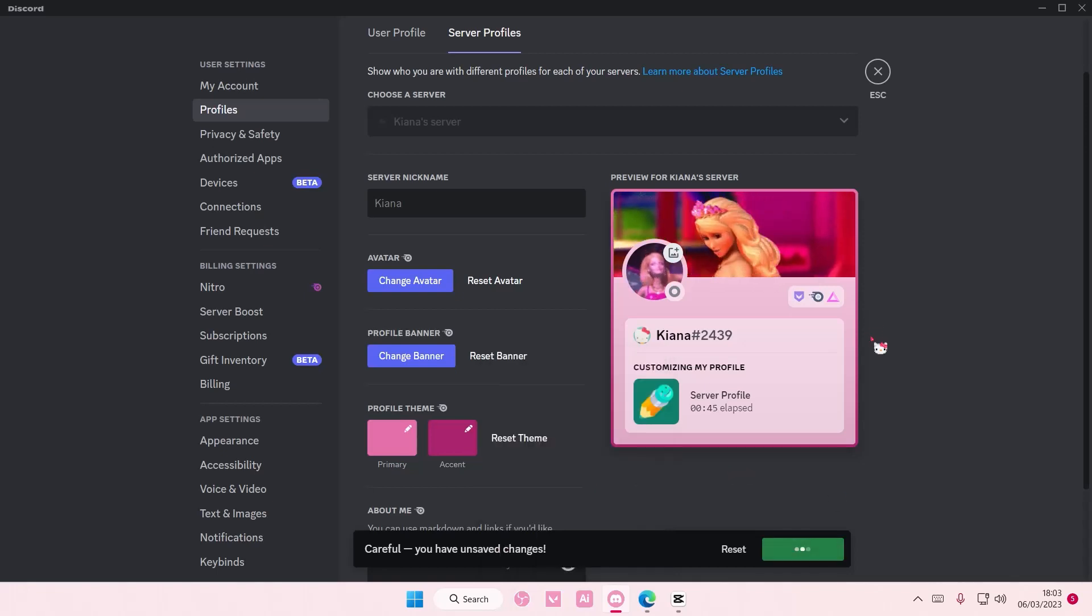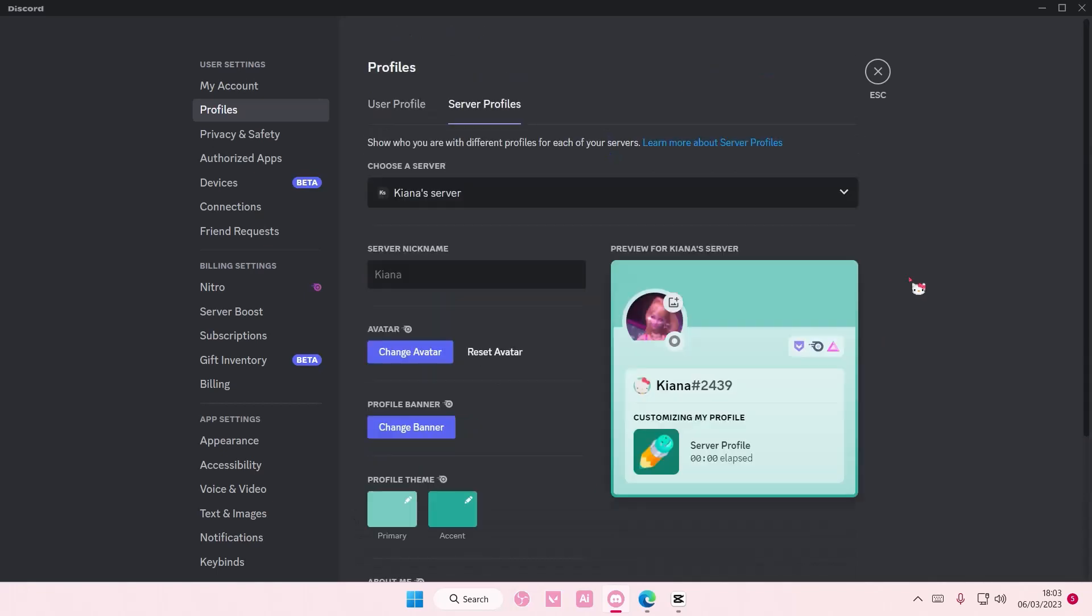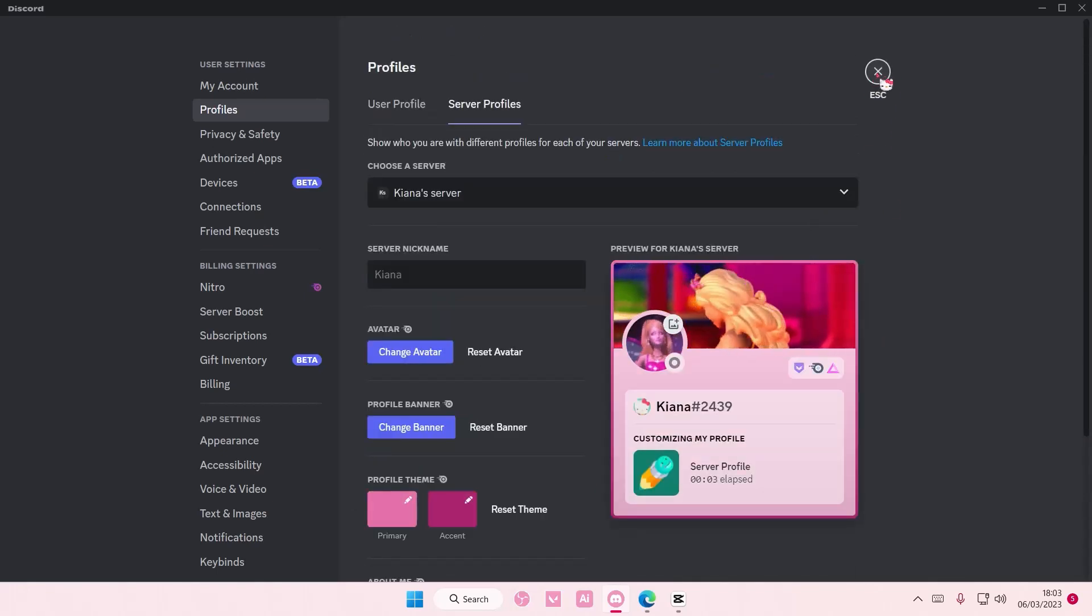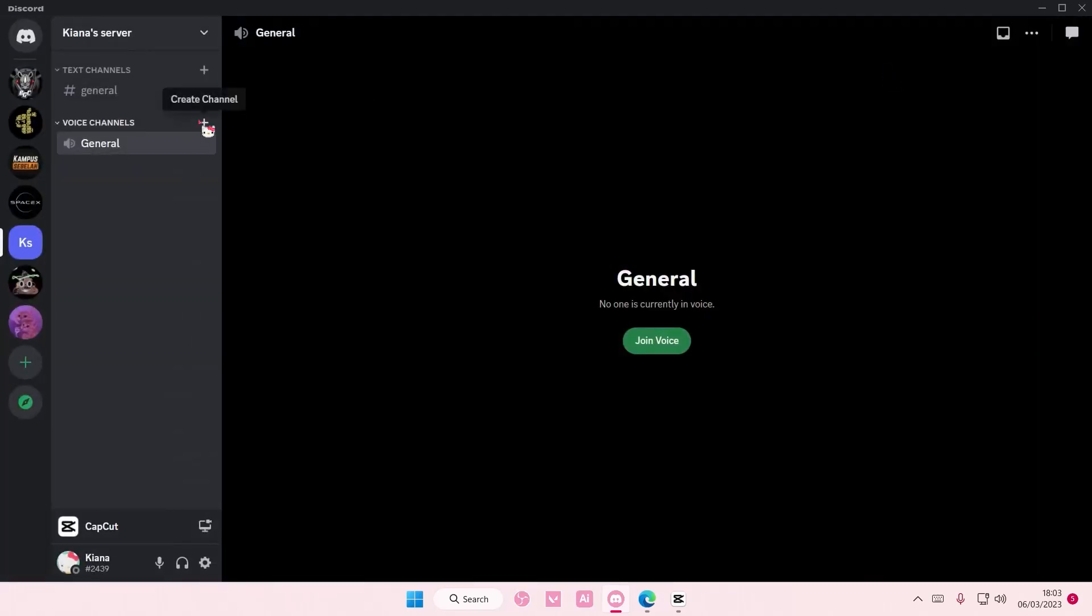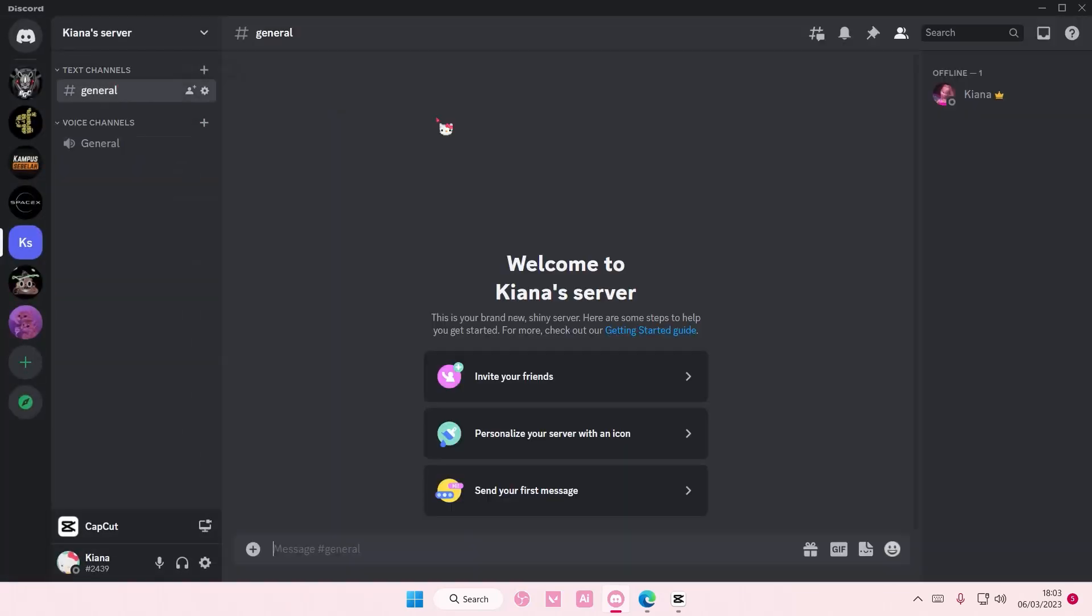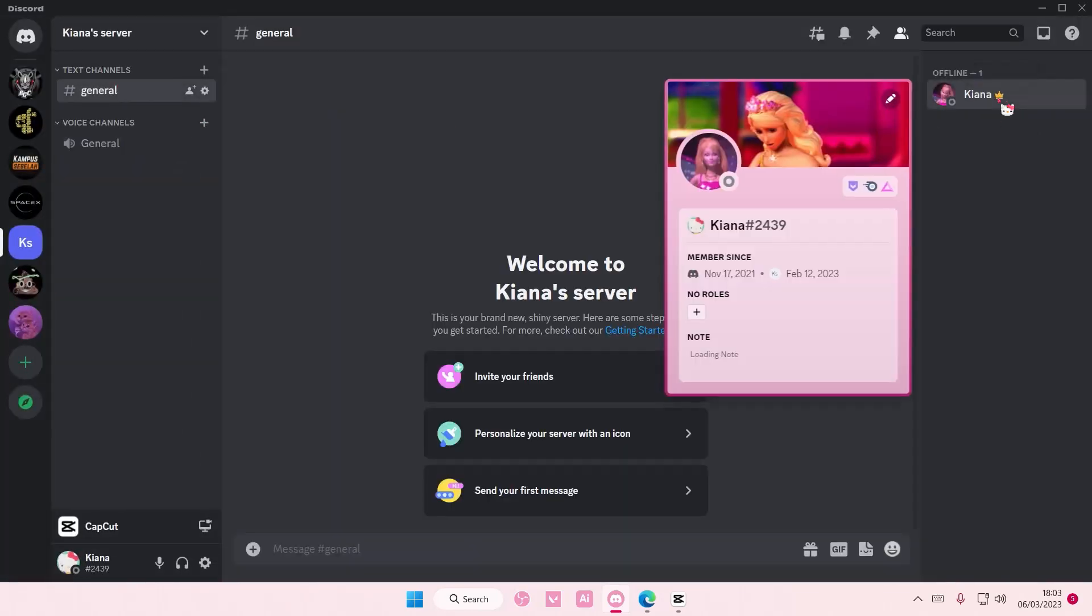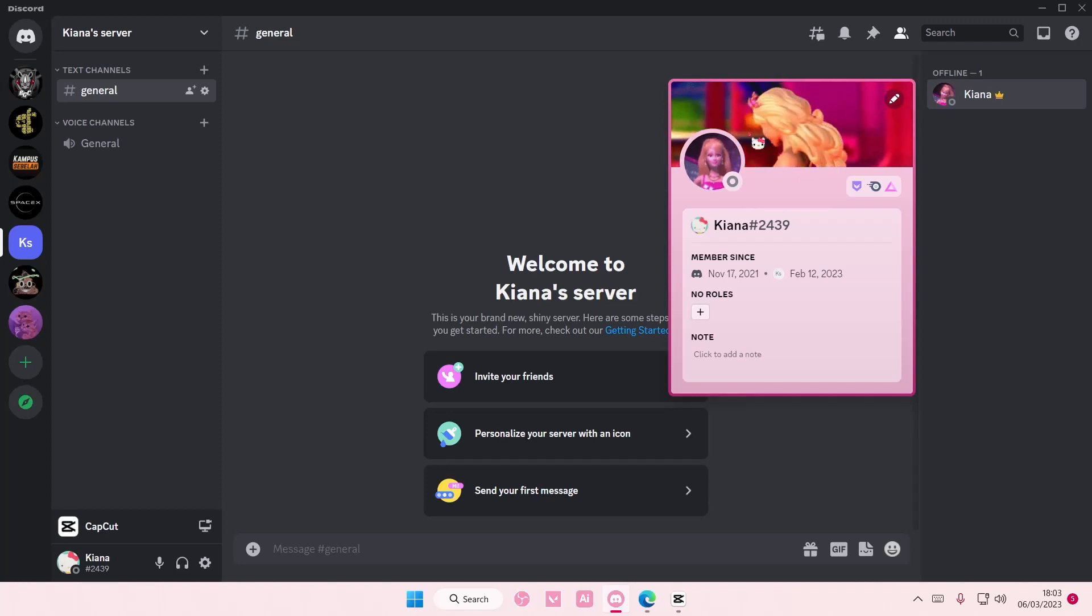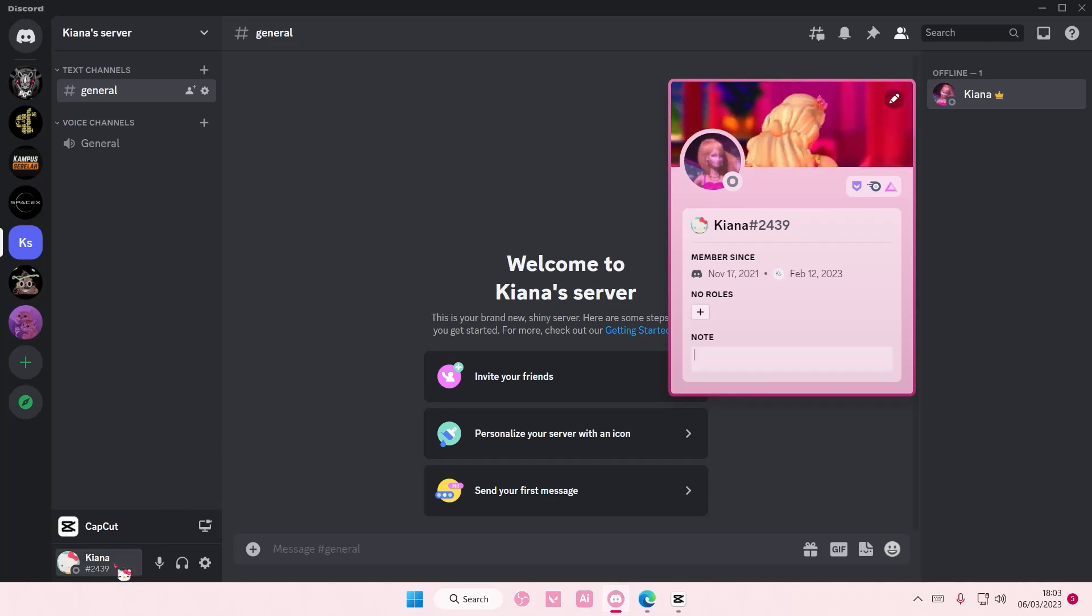Save changes. If I went to that server like this one, as you can see my profile will be this. But if I selected this one, my profile will still be the Hello Kitty one. And that's it.